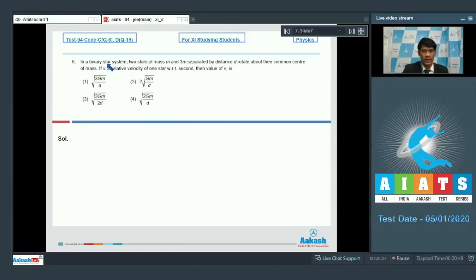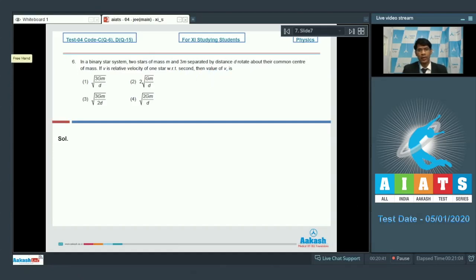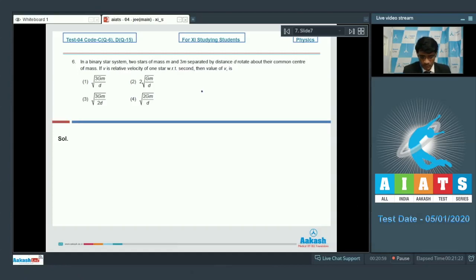In question number 6, in a binary star system two stars of mass m and 3m separated by distance d rotate about their common center of mass. If v is the relative velocity of one star with respect to the second, we'll first calculate the angular velocity of the system about their center of mass, then get the relative velocity using omega times the relative distance.